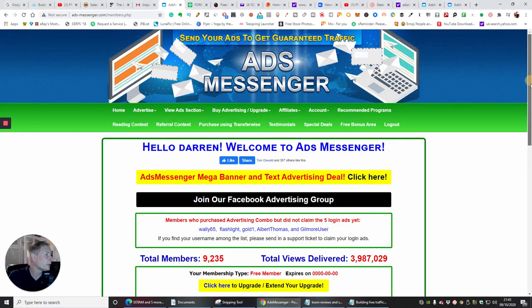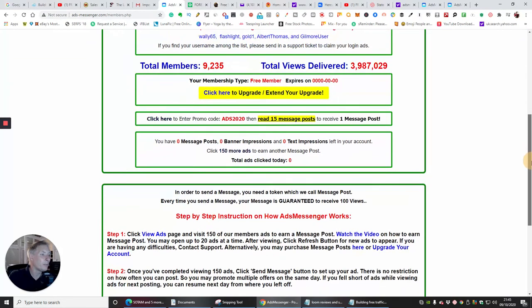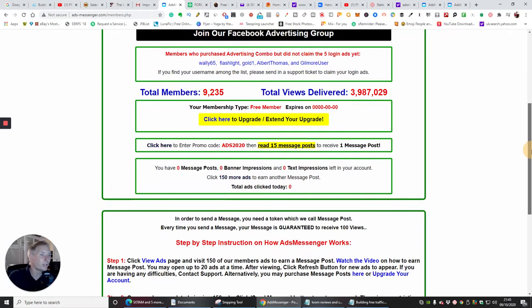This is my members area. It shows me basically where my promo codes read - 15 messages to receive one message post. Total members: 9,235. Total views delivered: 3,987,029.